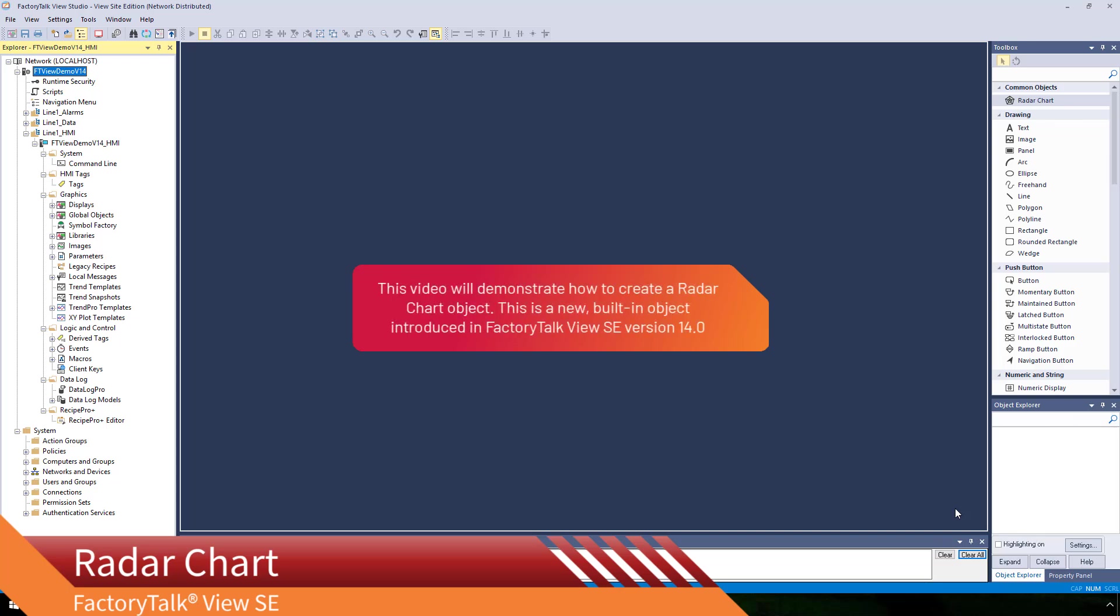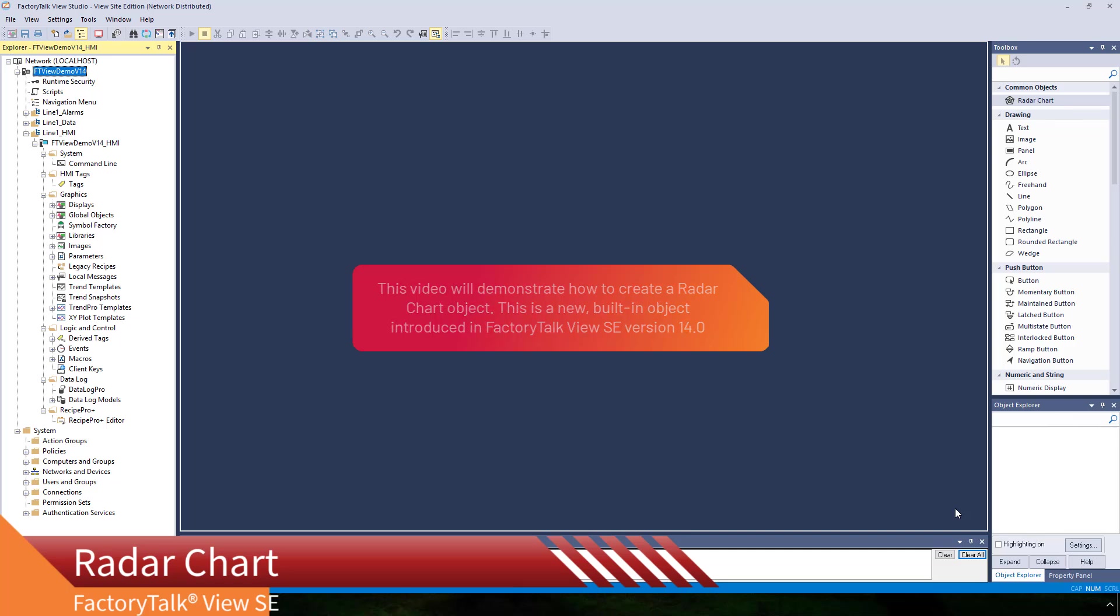This video will demonstrate how to create a radar chart object. This is a new built-in object introduced in FactoryTalk View SE version 14.